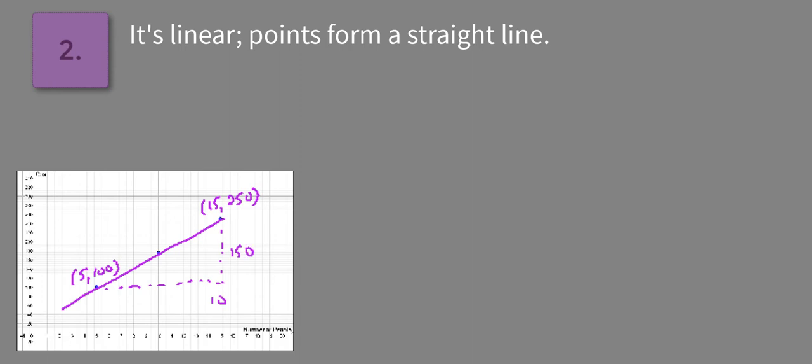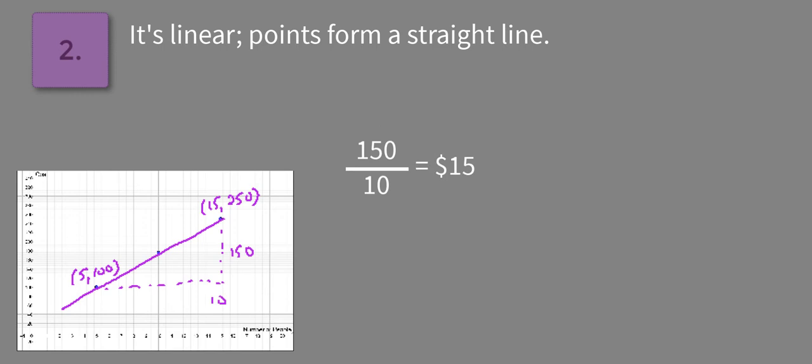So our difference of the number of tickets, or the cost to the number of people, is going to be 150 over 10, which equals 15. If we want to write it in context, $15 per person.